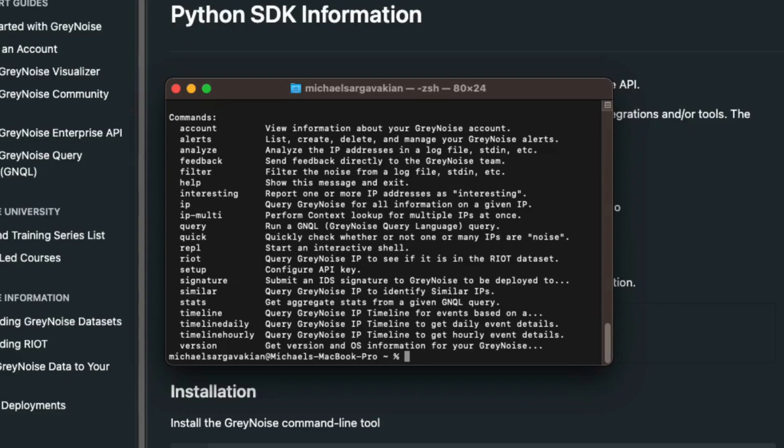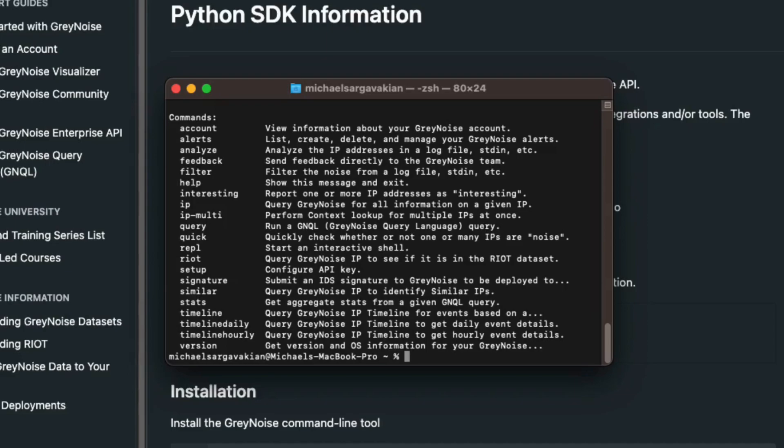Riot checks if the IP address is part of our Riot data set. Similar is used to see similarities between an IP address and any others within the GrayNoise data set. Stats will give you a summary of metadata from a query. And the timeline command allows you to see day-by-day granular view of an IP scanning history and activity.